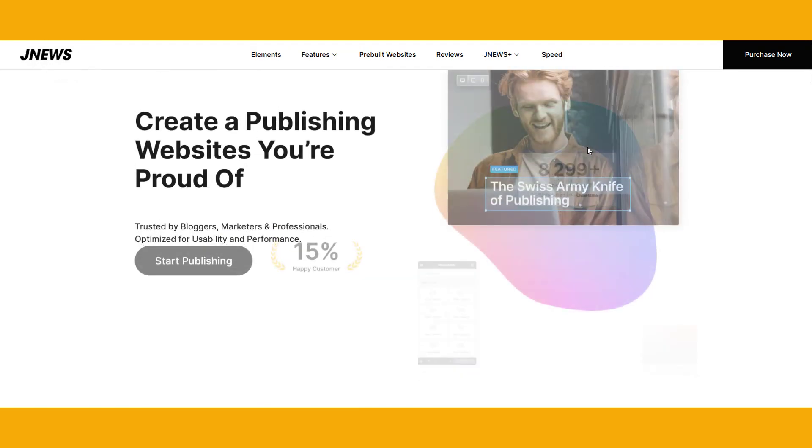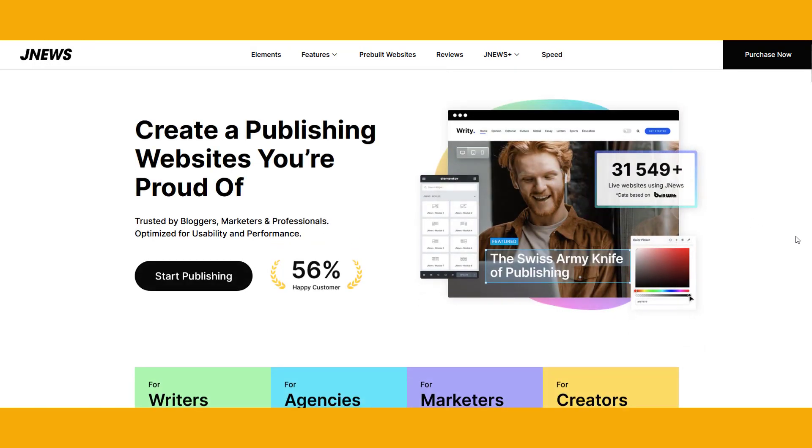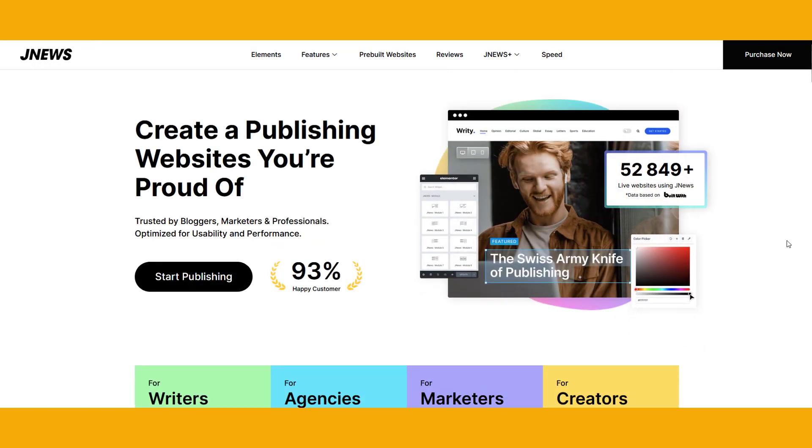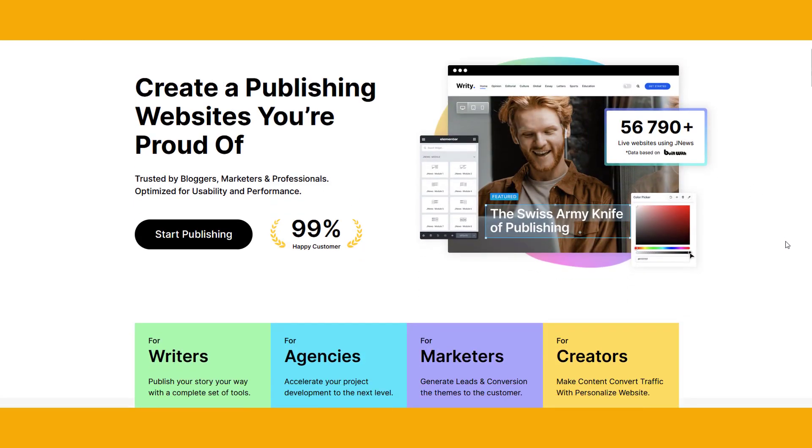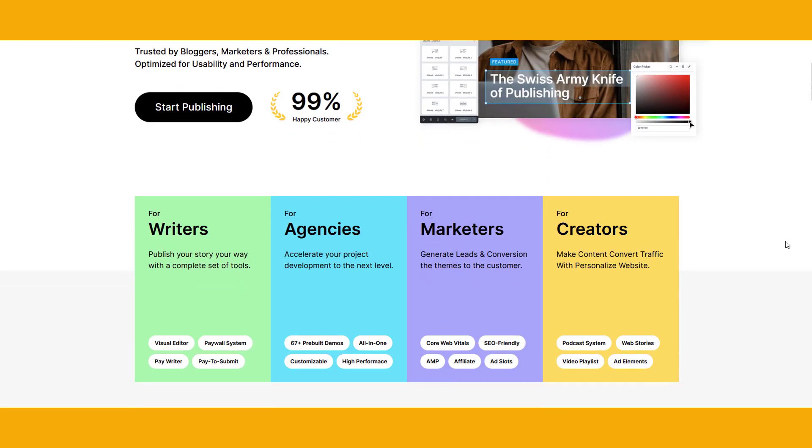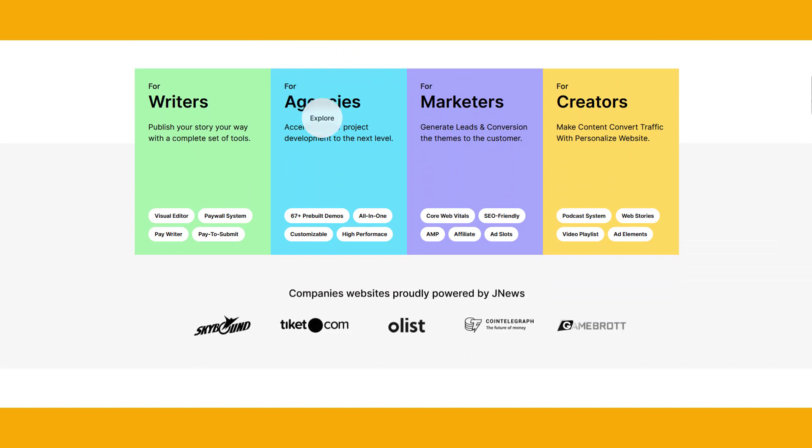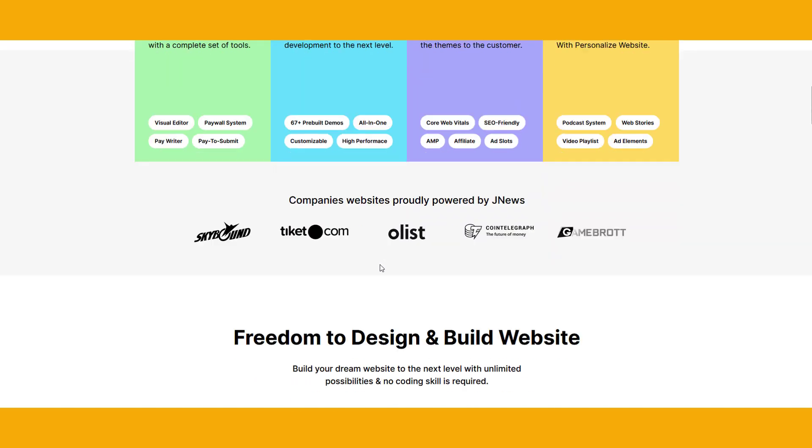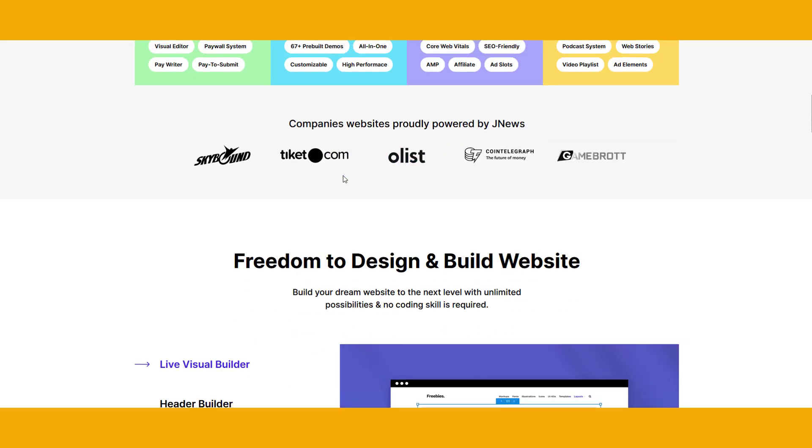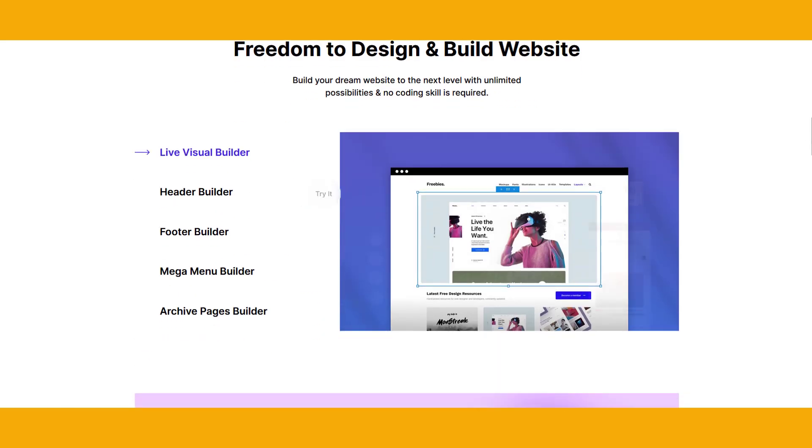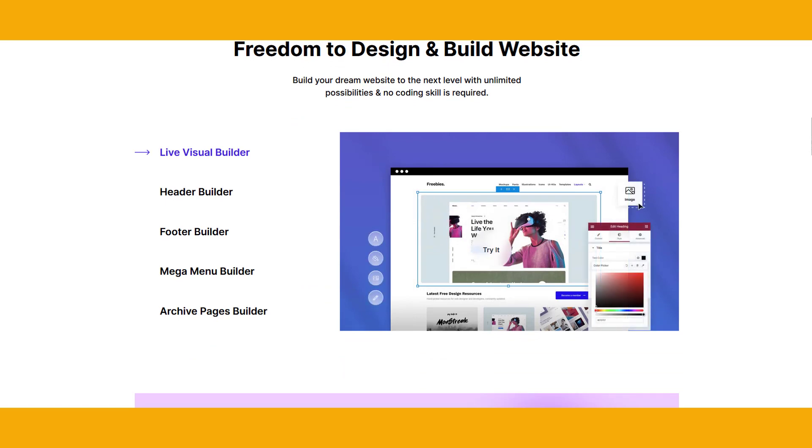The theme includes over 120 home page templates which are perfect for various types of publishing websites such as news, magazines, blogs, and editorials. You can also easily import one of the demos with just one click.